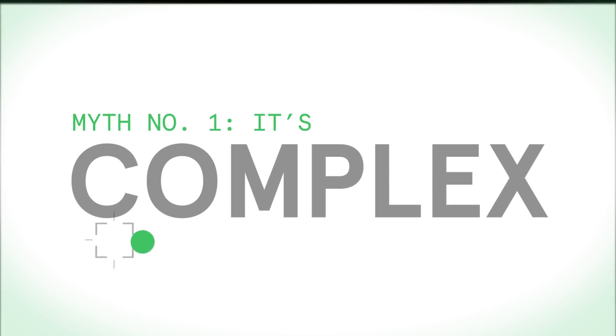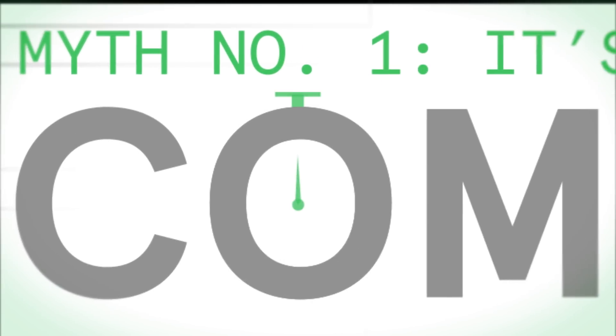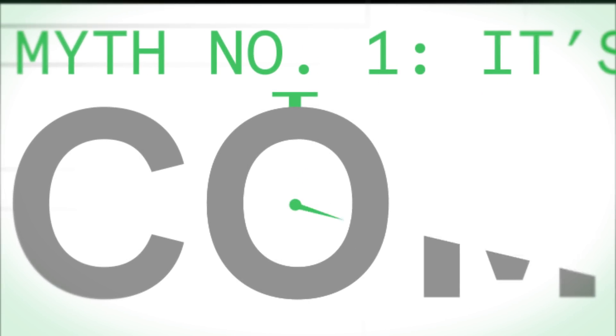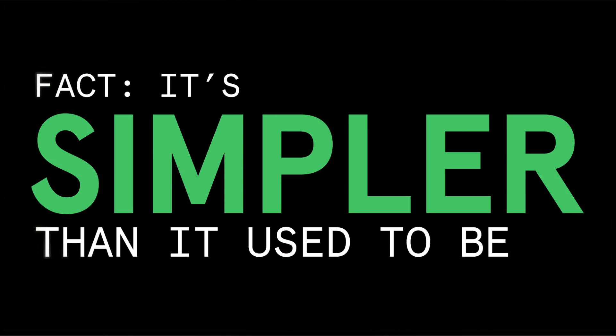Real-time object detection used to be a strictly research enterprise. Today, all programmable devices enable system architects to create embedded vision solutions in record time. Fact is, it's simpler than it used to be.